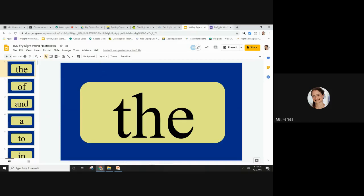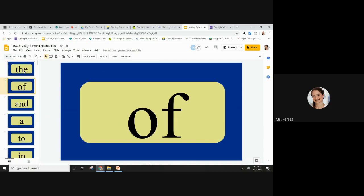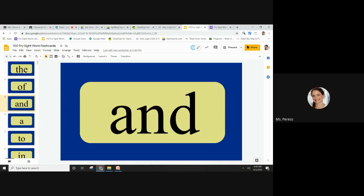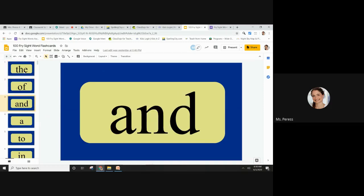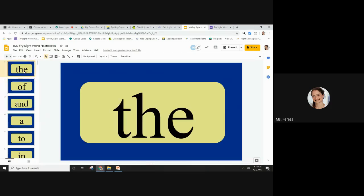These are our cards that we're going to show students. I can flip through them. Students can open them up on their own and practice the words.